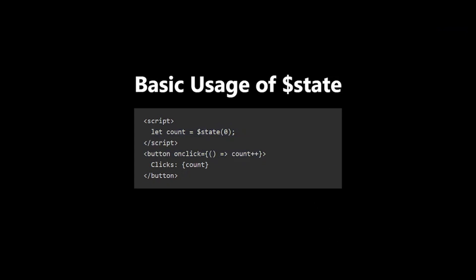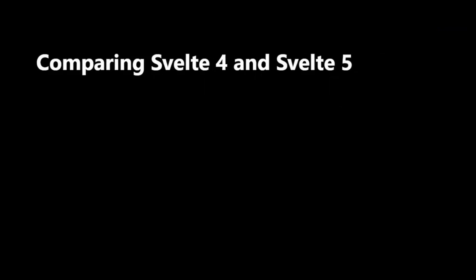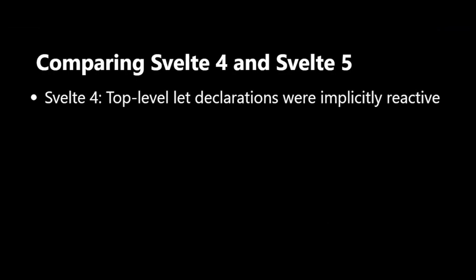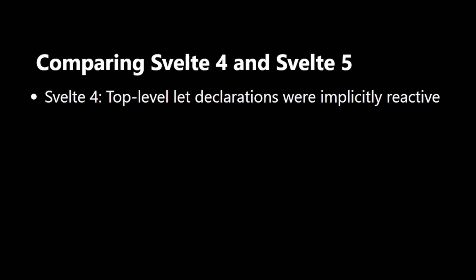Now, let's compare how we handle reactivity in Svelte 4 and Svelte 5. In Svelte 4, top-level let declarations were implicitly reactive. This was convenient but could sometimes lead to unexpected behavior.